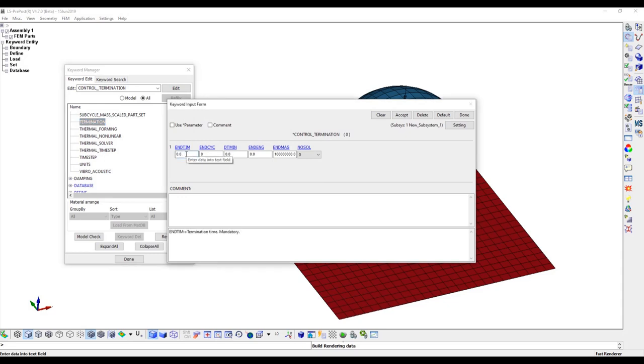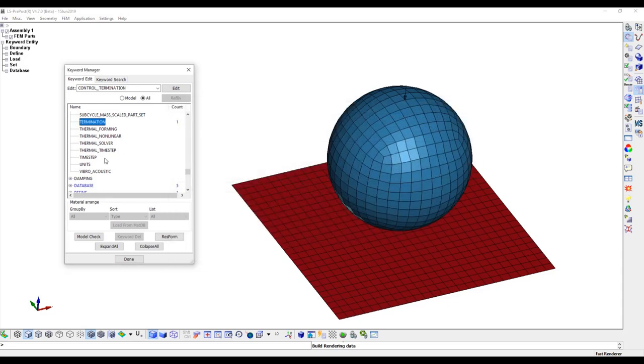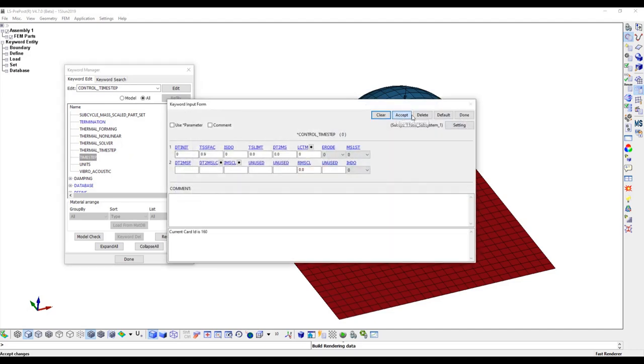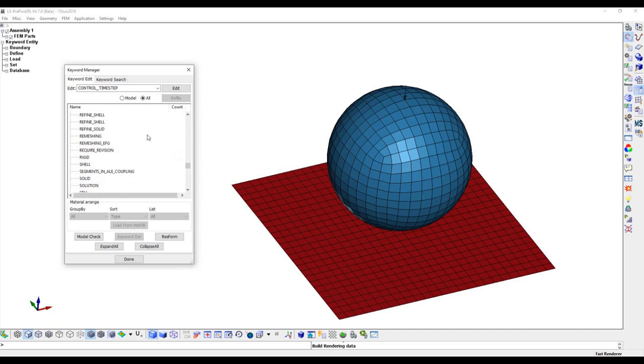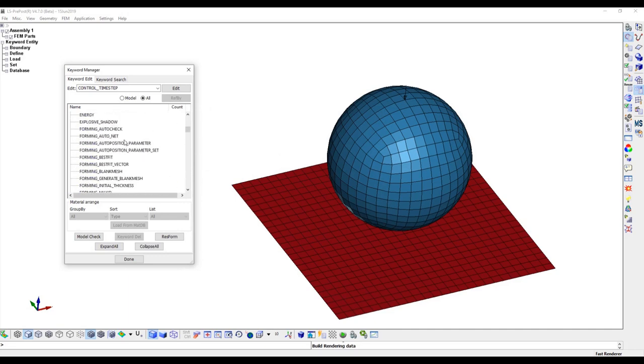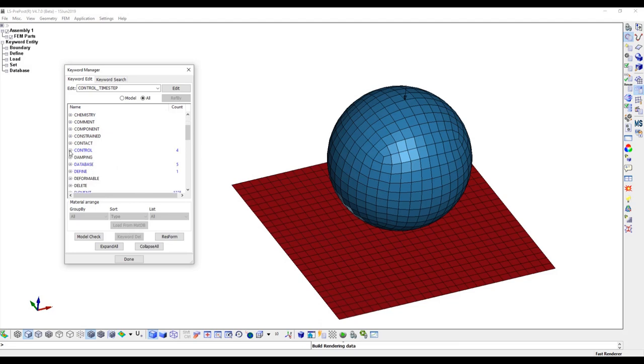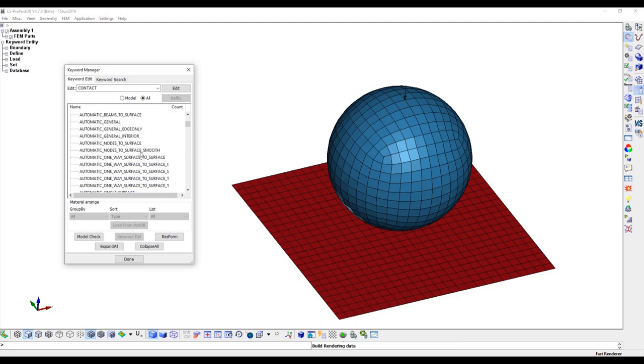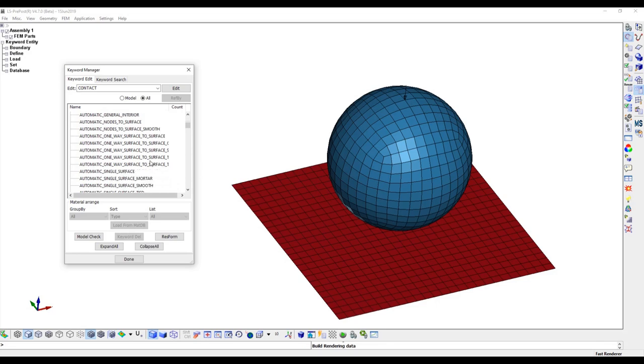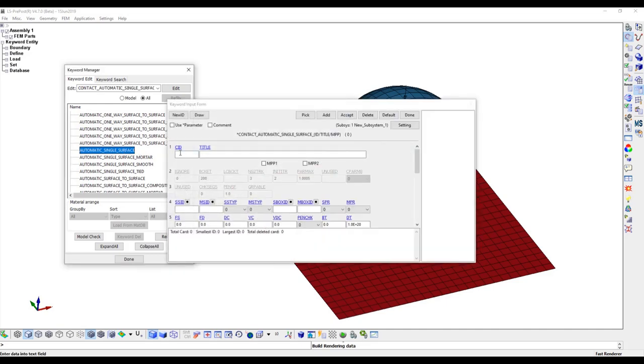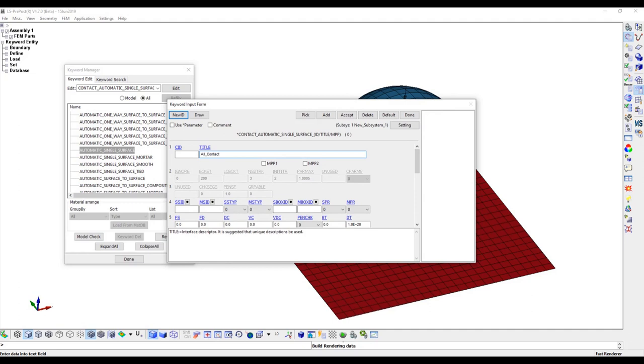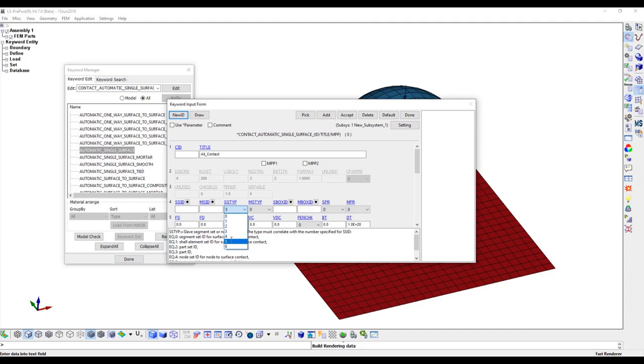Create Termination Card. Input 0.05 for the endtim. Create time step card. Just accept the default settings and no mass scaling will be used. Create Automatic Single Surface Card for contact control. Select 5 for SSTYP. SSTYP equals 5 include all for single surface definition. No friction is considered.